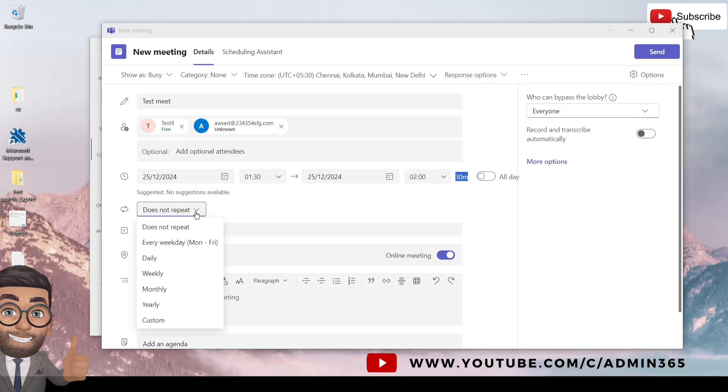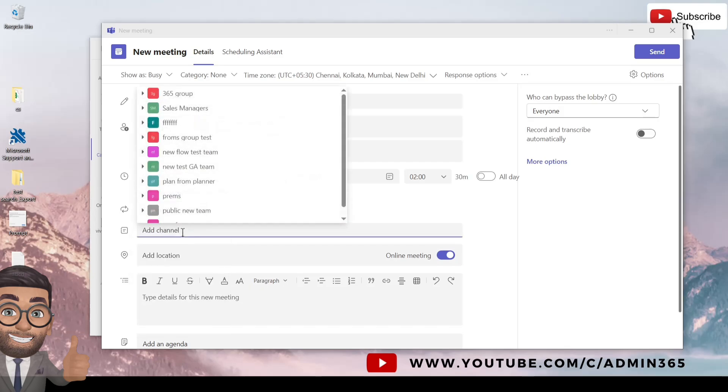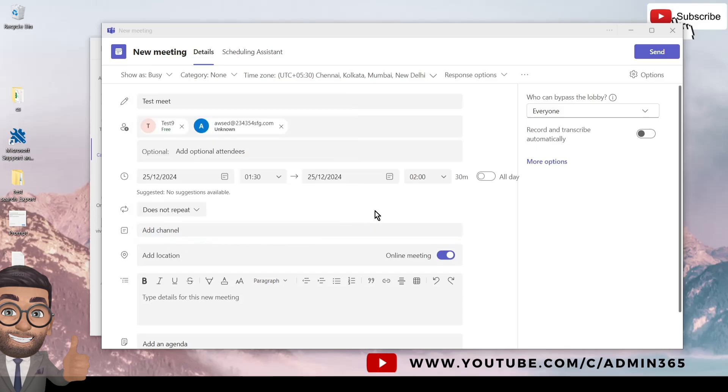And if you wish to add a team channel so that all the other team channel members get notified, you can do that as well by selecting it from the suggestion. You can see you will have different suggestions depending on your membership of that team.